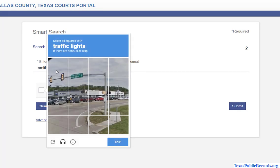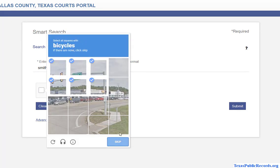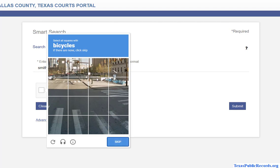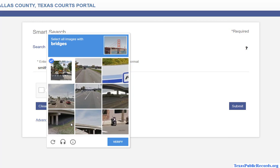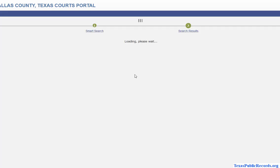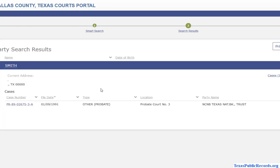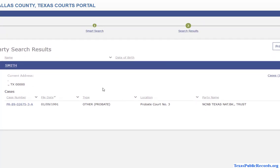You just need a name and it loads — no account needed. You just have to make sure you filter it out a little bit more. I just gave it 'Smith,' so if I had a little more information it would have given me more specific results.